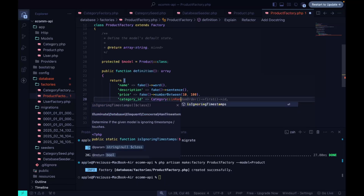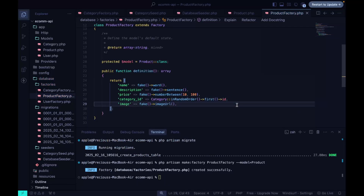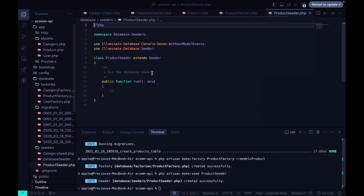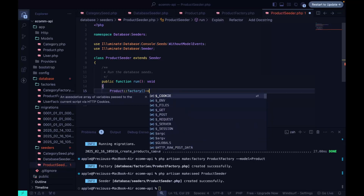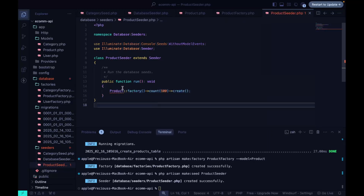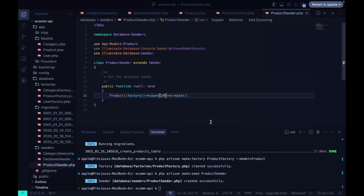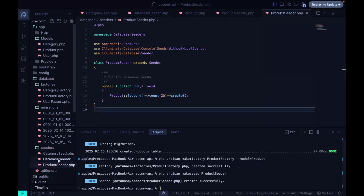For the category_id, we query the categories table and get a random ID using random order and first, so it assigns different categories to each product. Now we create the product seeder using php artisan make:seed, calling it ProductSeeder. In the seeder we call ProductFactory and set the count to 20 products.